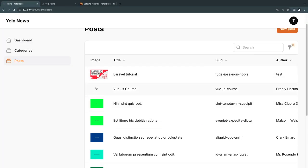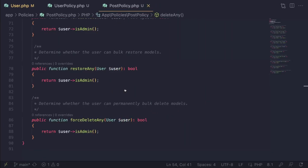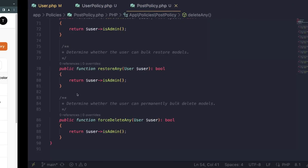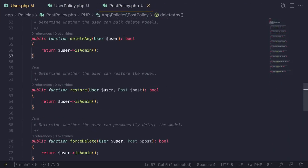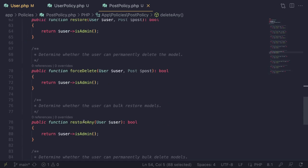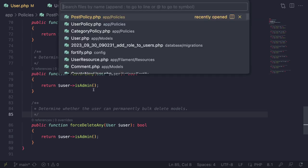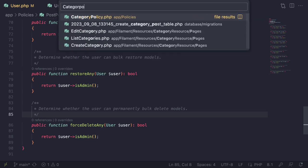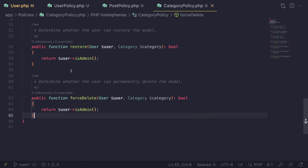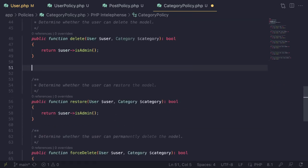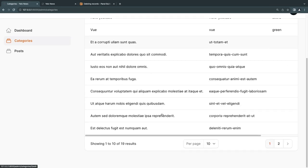For categories, since we don't have soft deletes, we only need to add `deleteAny` to CategoryPolicy returning `$user->isAdmin()`. We don't need `restoreAny` or `forceDeleteAny`. Alternatively, you could just disable bulk deletes on the resource page entirely if you don't want them.